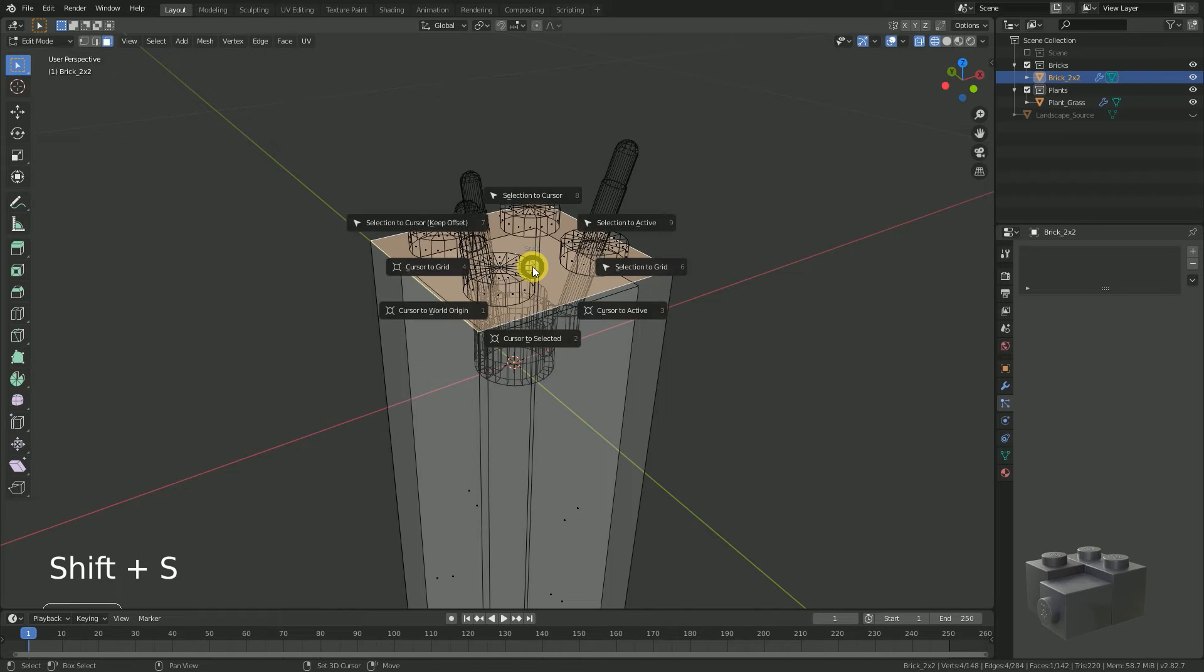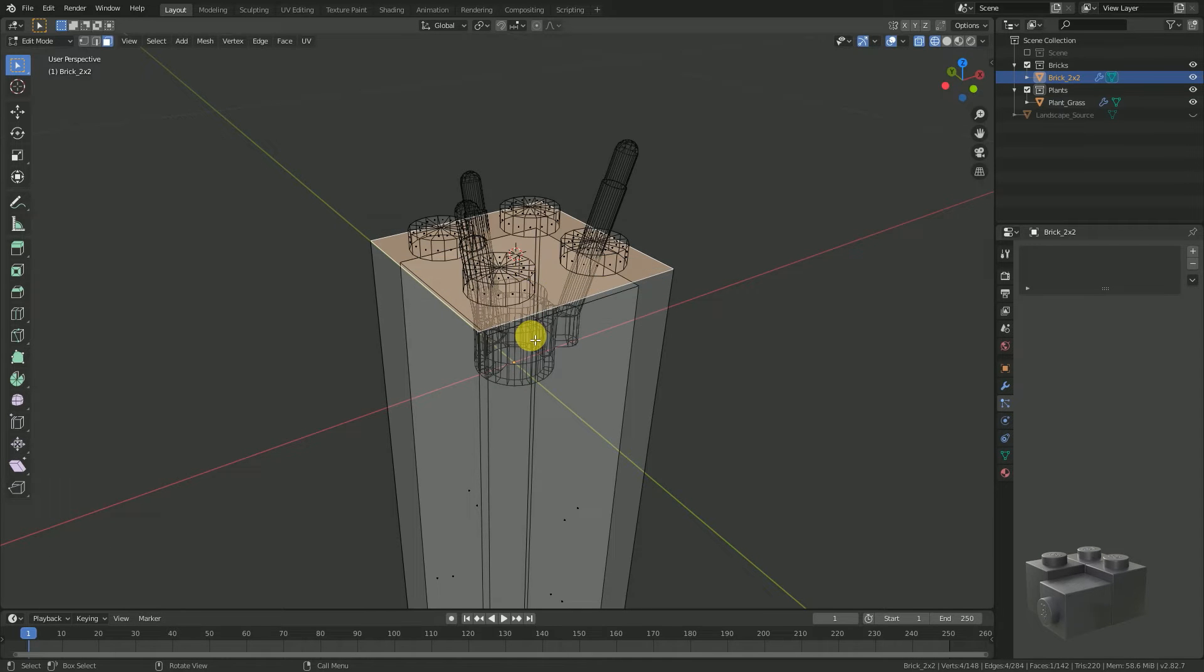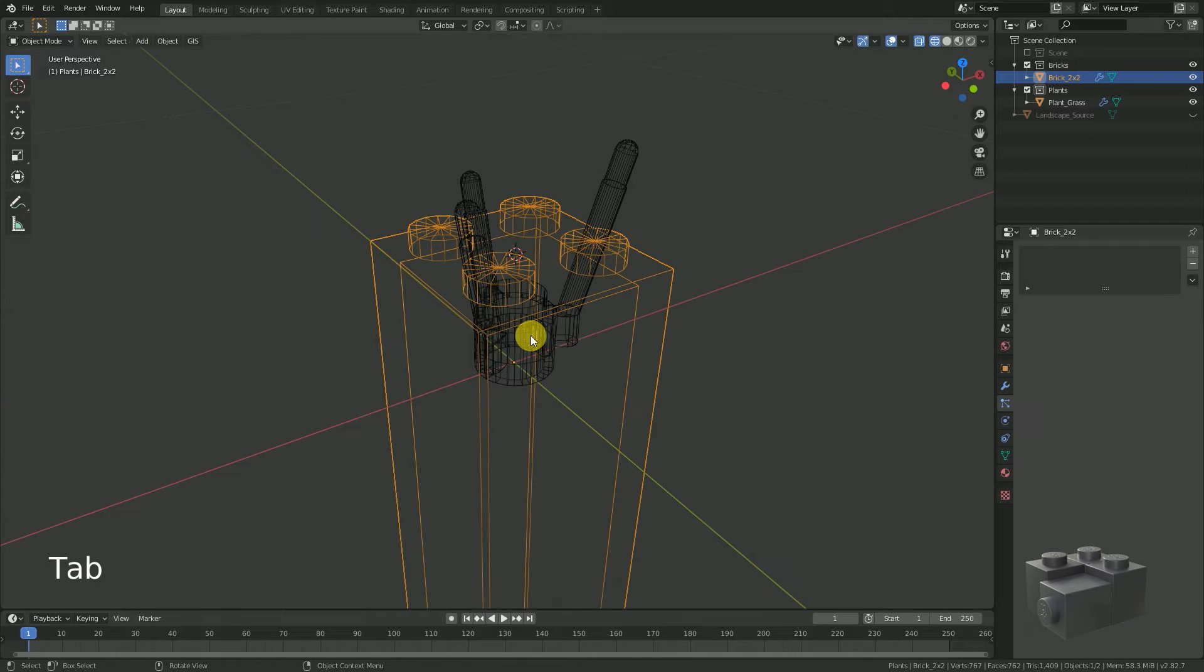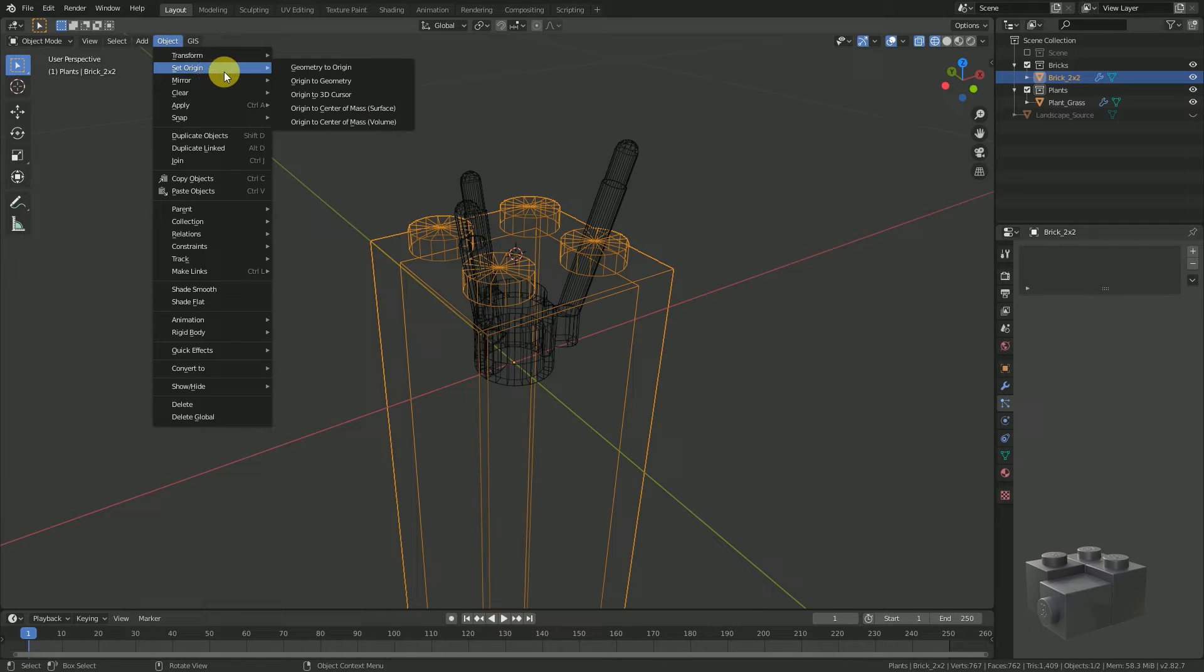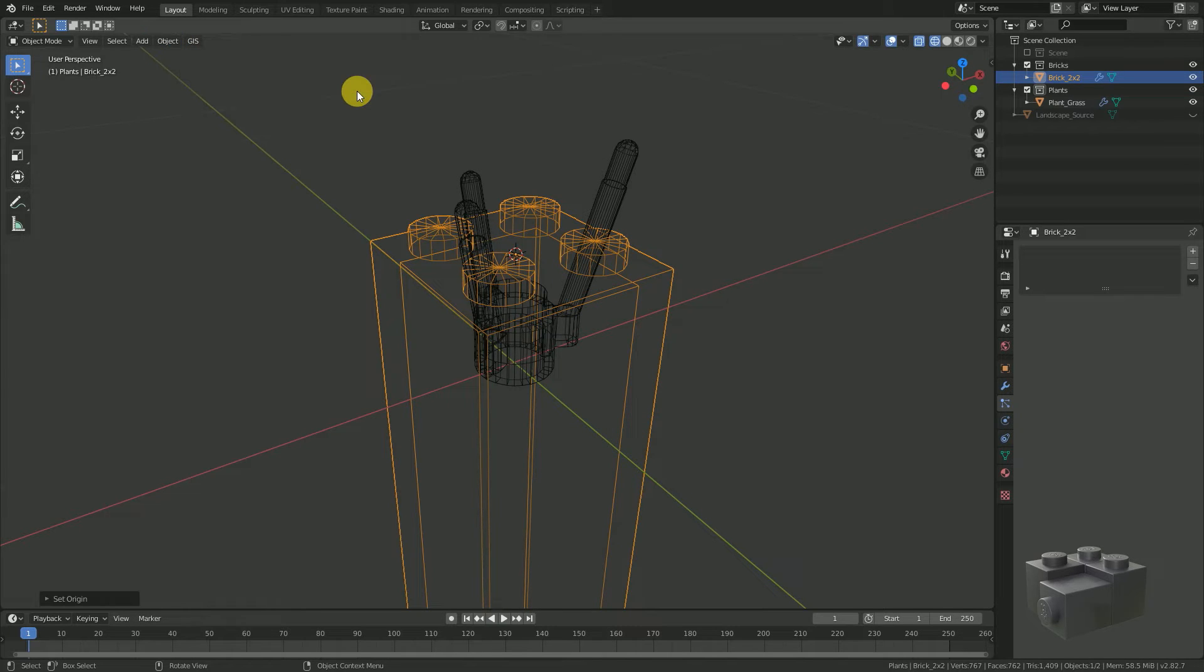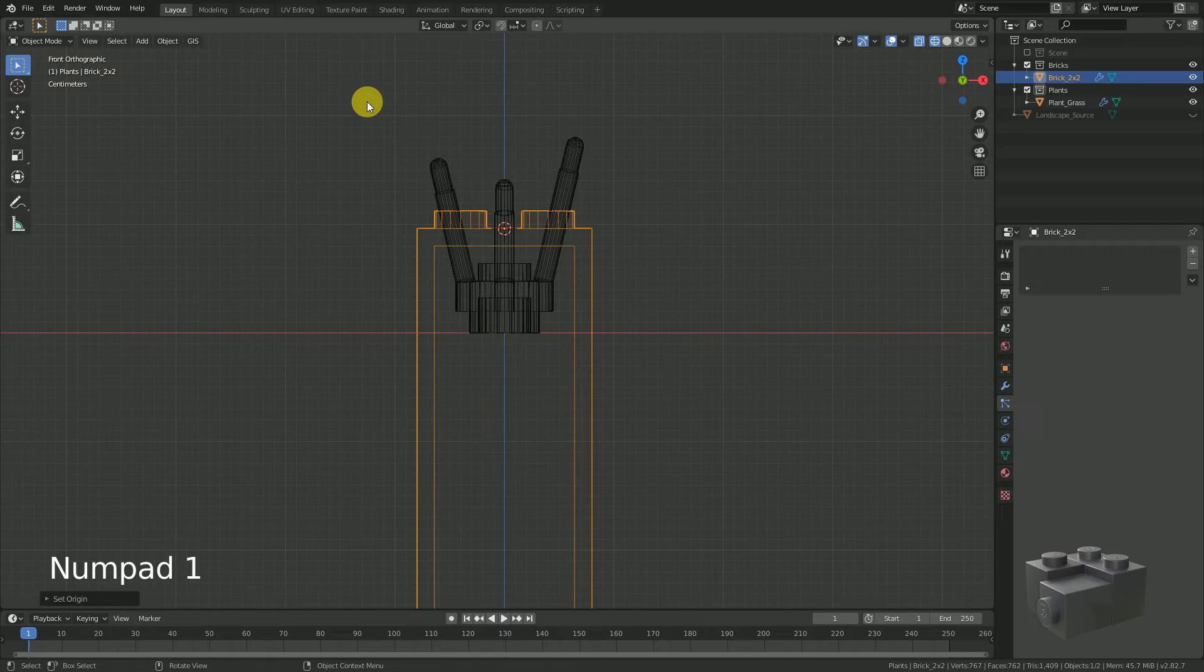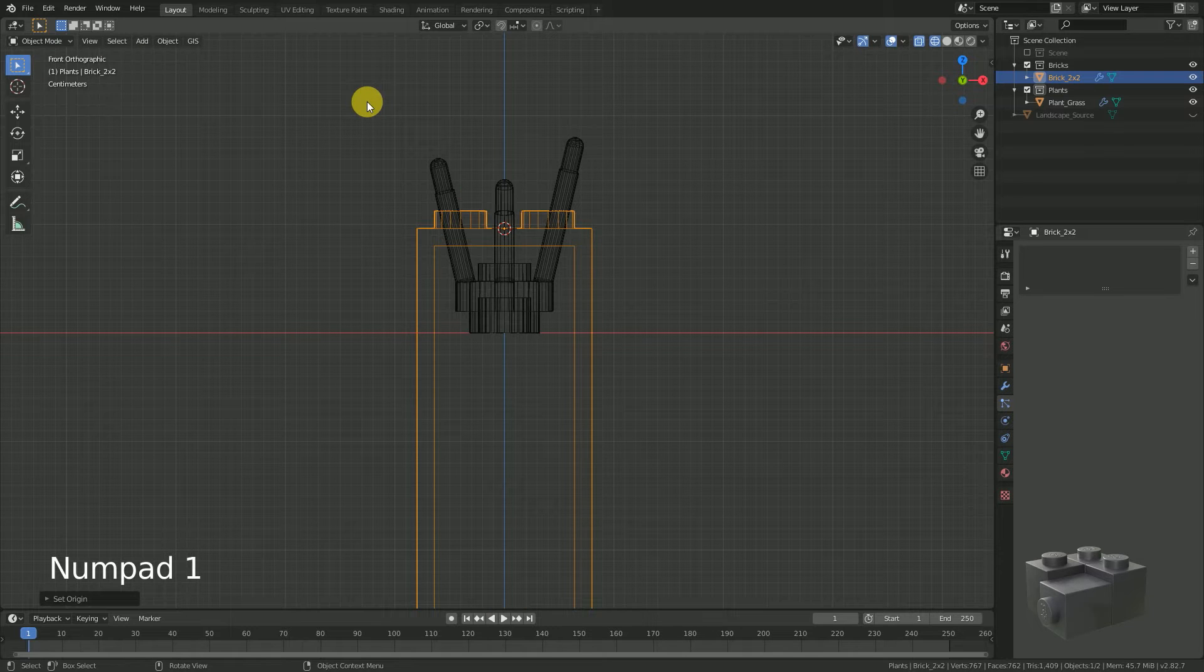Shift S, cursor to selected. And then object, set origin, origin to 3D cursor. This now has fixed our problem. But for a better visualization, I will move the objects to have their origins aligned again.